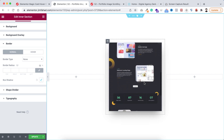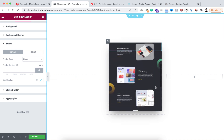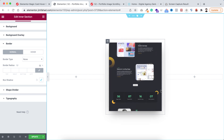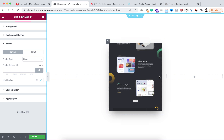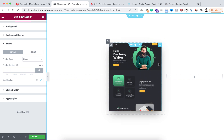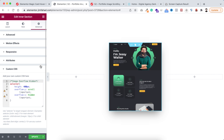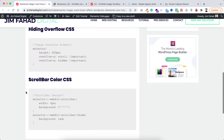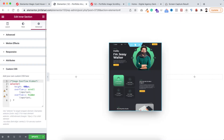The image is now scrollable within the inner section and it's looking perfect. I want to add a custom colored scrollbar on the right side instead of the browser default. To change the scrollbar color, I'll add another CSS snippet. Make sure the inner section is selected, go under the advanced tab, open the custom CSS, and then go back to jimfahaddigital.com and copy the scrollbar color CSS.